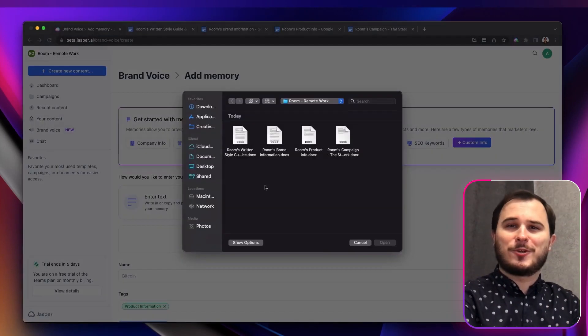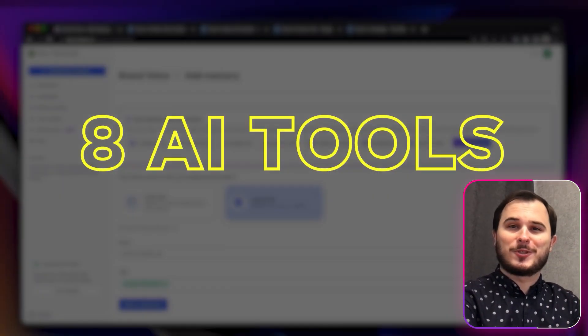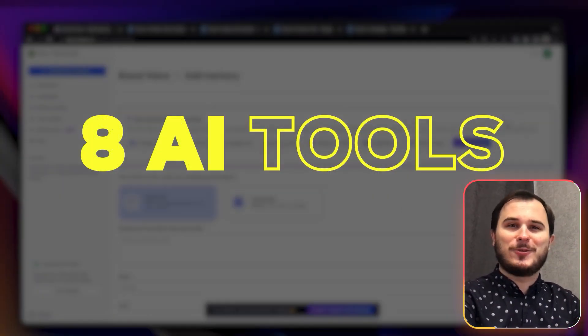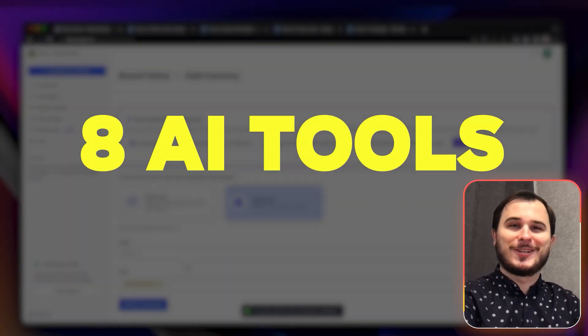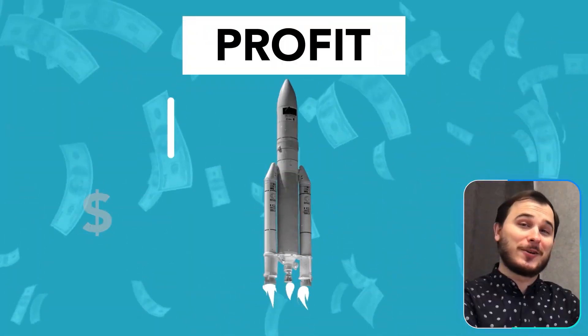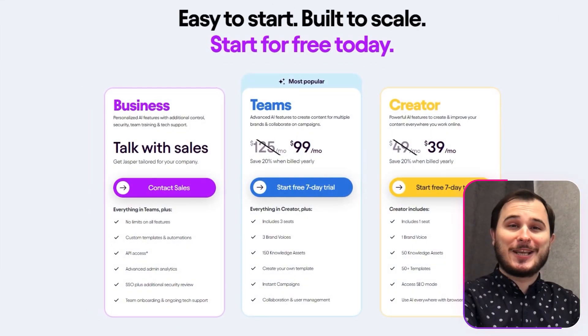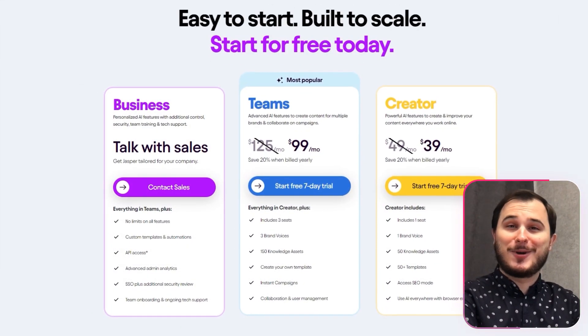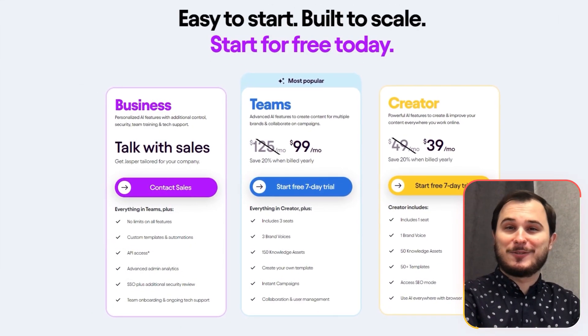In this video, I'm going to show you a proper usage of 8 new AI tools that can skyrocket your business growth, give you more new clients, increase your sales without working more, without hiring new people and without needing to spend money on expensive software.